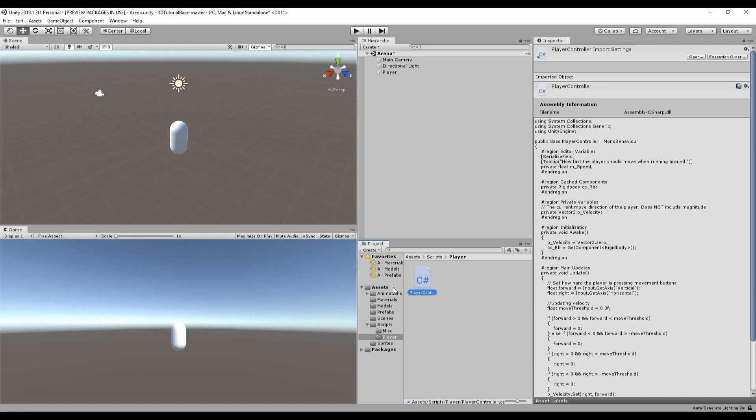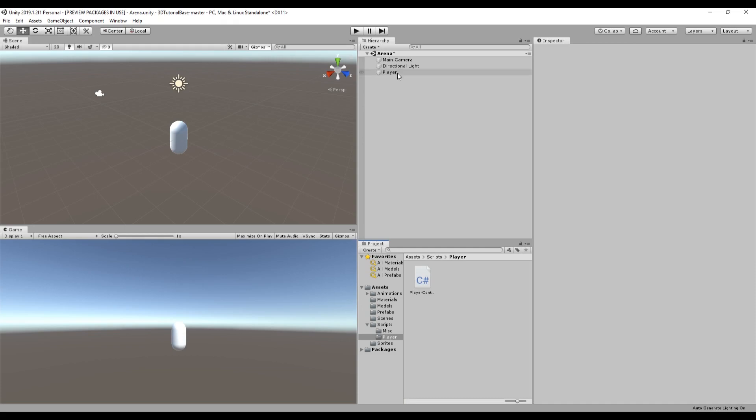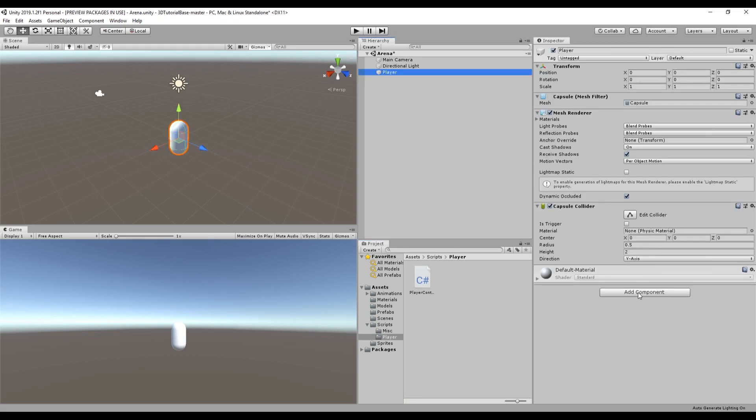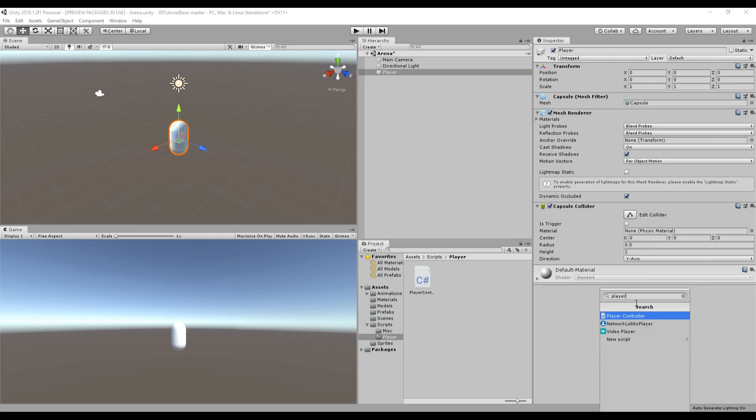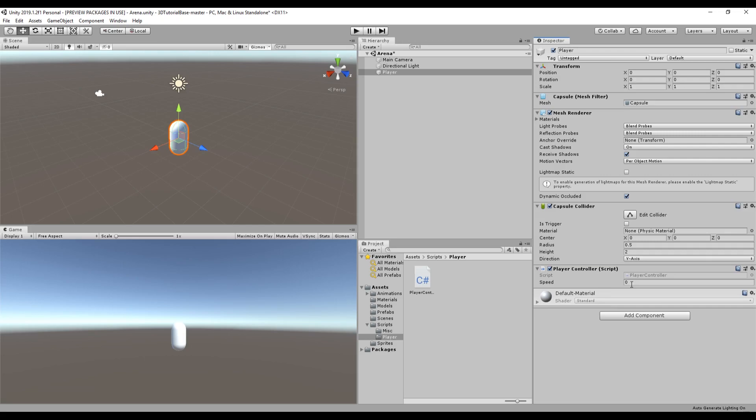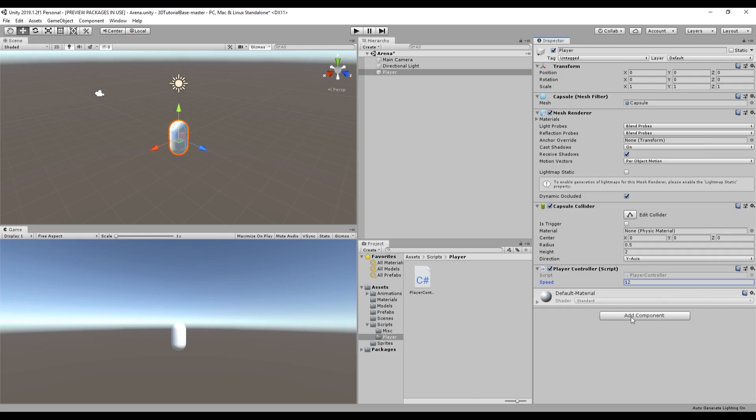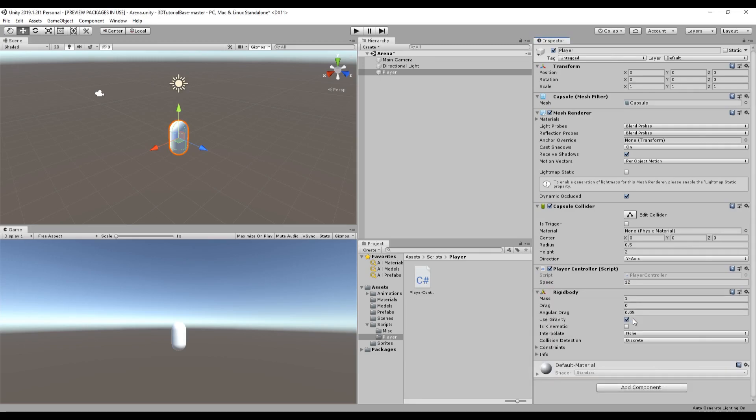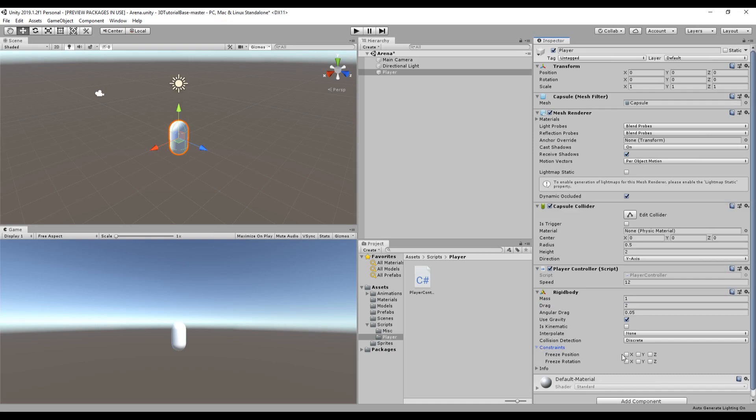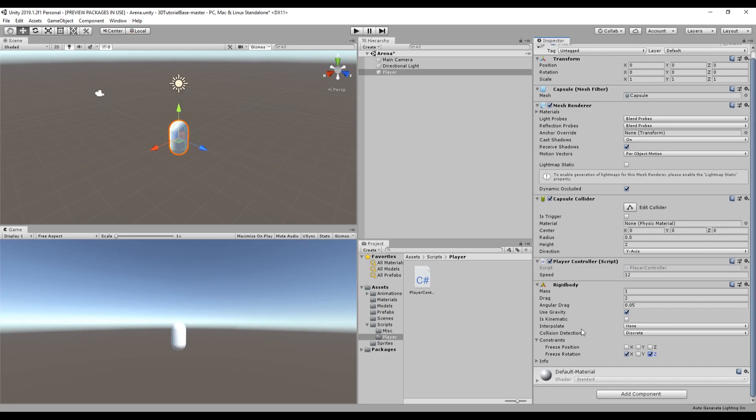Back in the editor, we want to click on the player object and attach some of the components that it needs. First, it needs the player controller script, so we can attach that by dragging the script onto it or by clicking add component and searching for it. If it doesn't show up or you can't attach it, make sure that you don't have any compiler errors in your script. Let's set the speed variable to 12 for now. Next, we want to attach a rigidbody component onto the player. Like with the threshold variable, normally you'd want to play around with these variables to find what you think feels best, but we have some variables and settings ready for you to use. We want to set mass to 1, drag to 2, angular velocity to 0.05, and freeze the x and y rotations. This makes sure that the player doesn't flip around when it shouldn't. These settings will also allow us to move around in a nice responsive way.